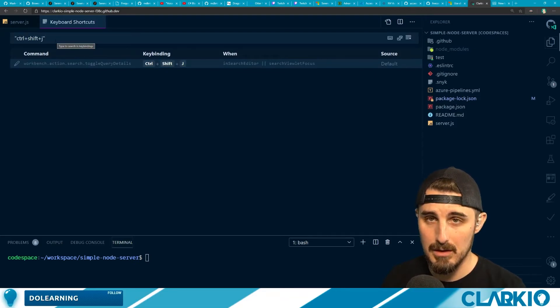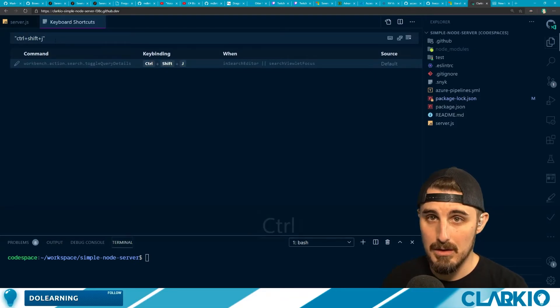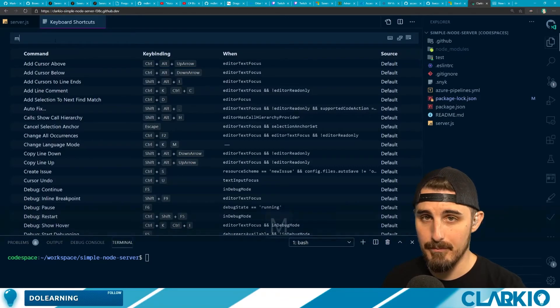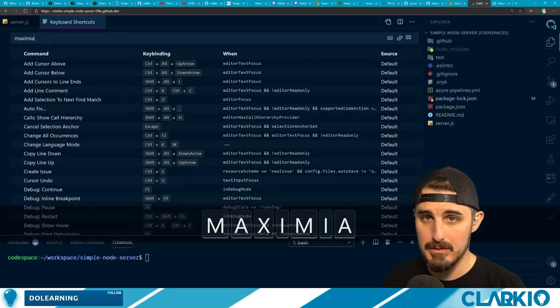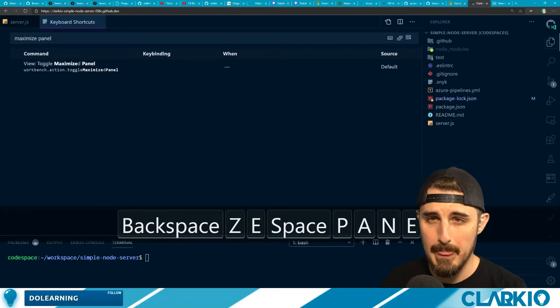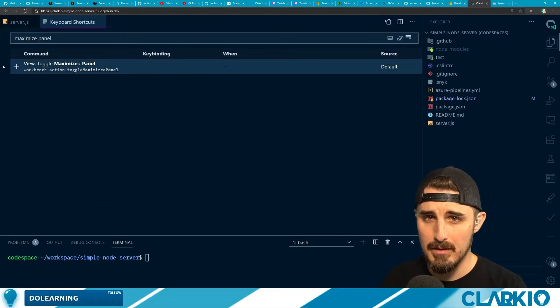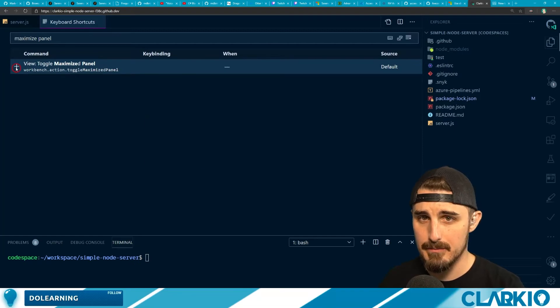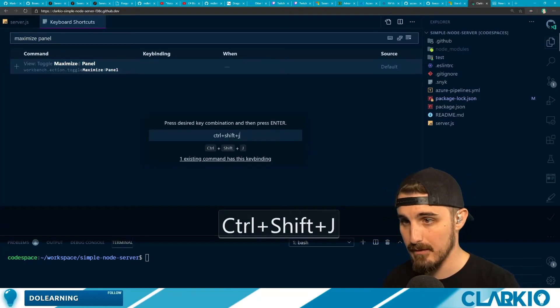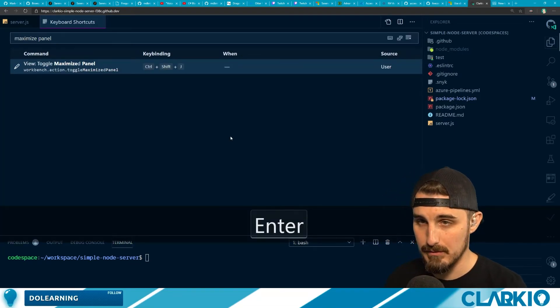Let's go back to maximize panel again, click plus and Control-Shift-J enter.